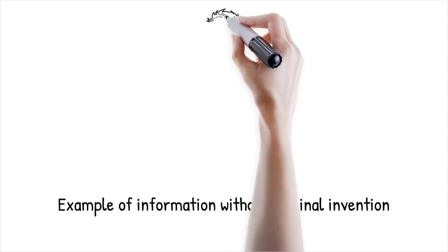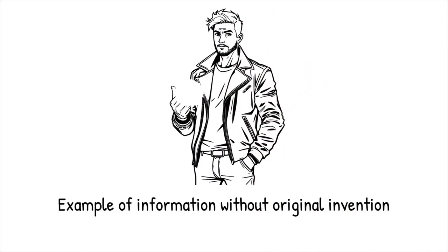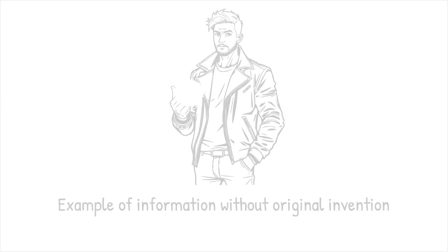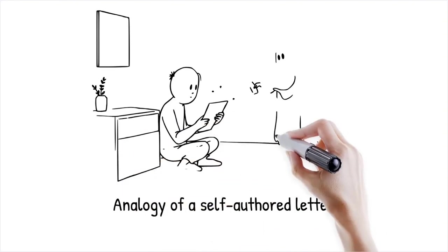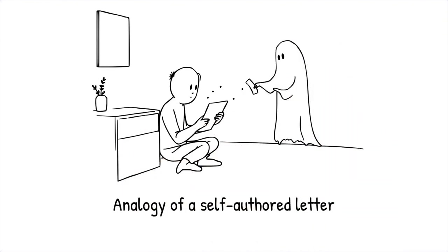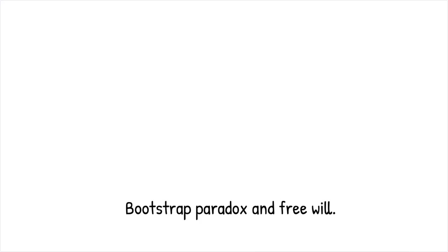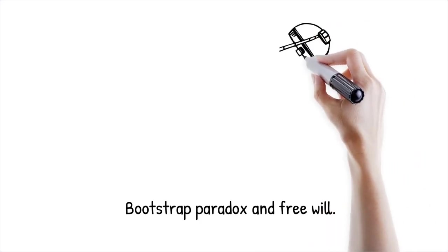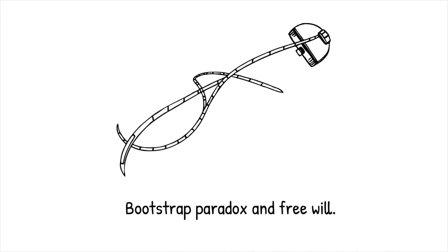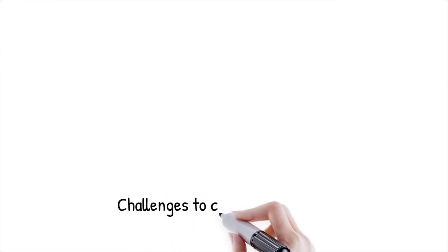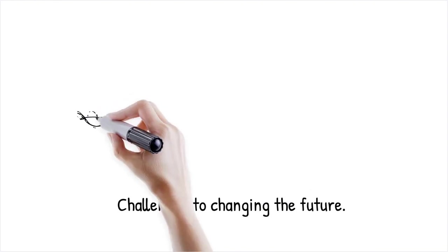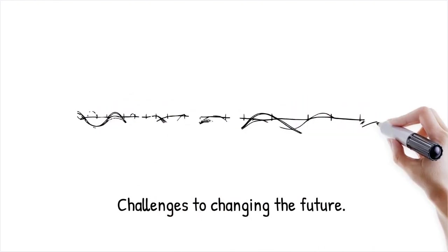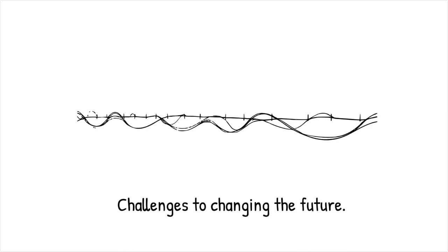Picture a revolutionary scientific formula passed from the future back to the past where it becomes the basis for further discoveries, effectively existing without a clear point of original invention. It is like reading a letter that was written by someone who, in turn, received it from themselves in the future, leaving you to wonder who actually authored the message. The bootstrap paradox raises important questions about the nature of free will and determinism in a universe that permits time travel. If an effect can cause itself, it implies a pre-determined cycle where events are fixed and unalterable. This challenges the notion that individuals have the freedom to change the future as the events within the loop must occur as they are to maintain consistency.